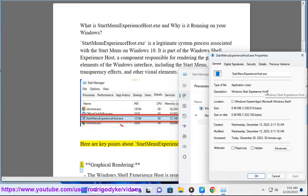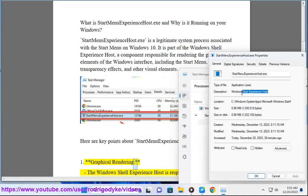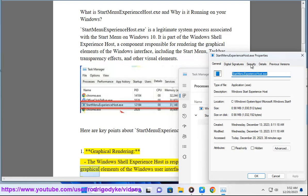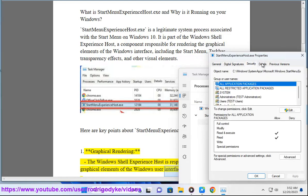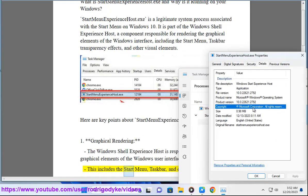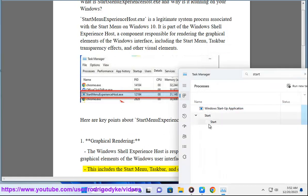1. Graphical Rendering: The Windows Shell Experience Host is responsible for rendering the graphical elements of the Windows user interface. This includes the Start Menu, Taskbar, and other visual effects.